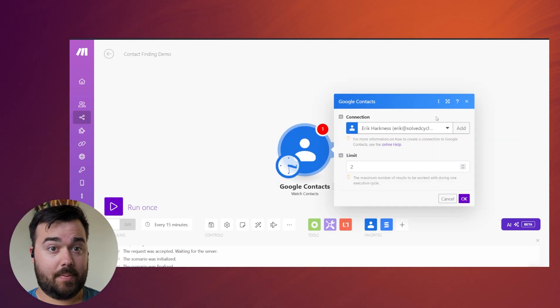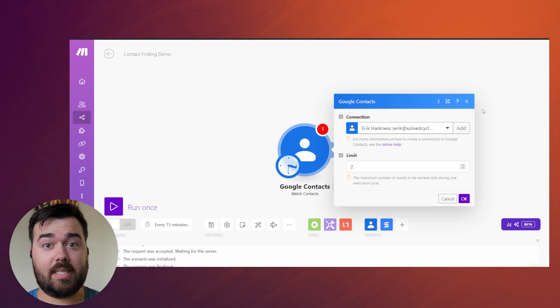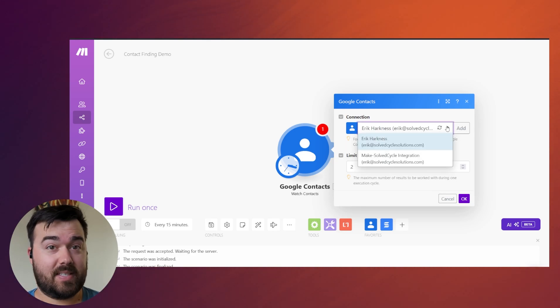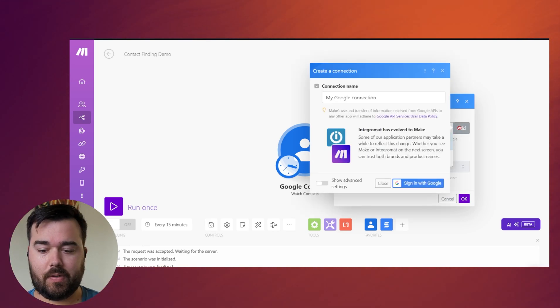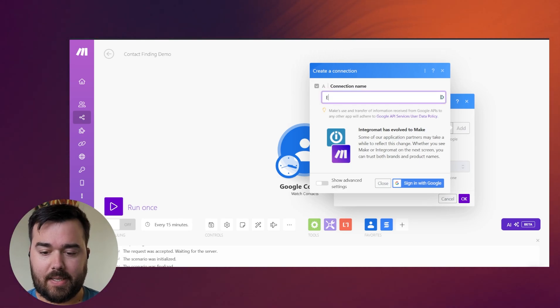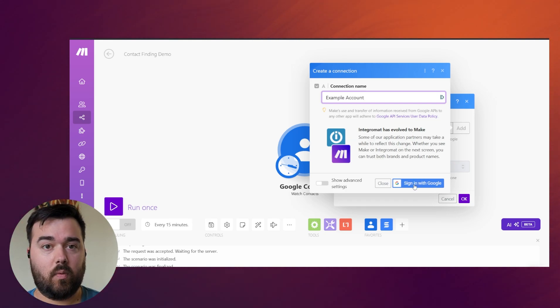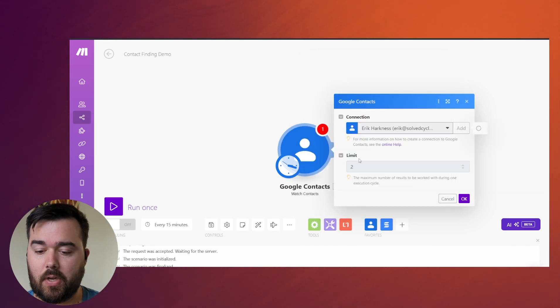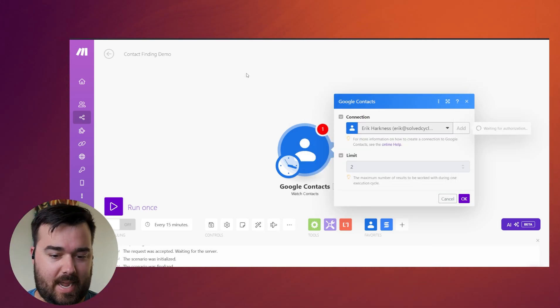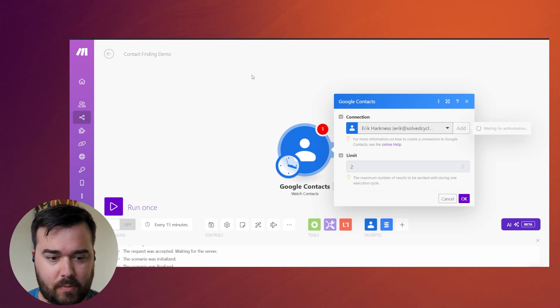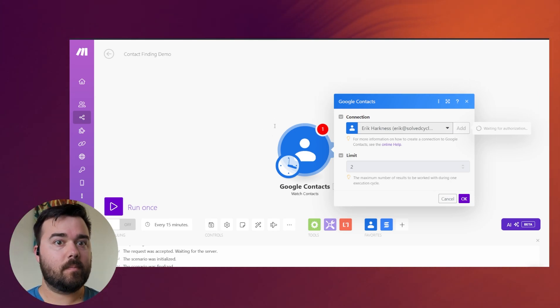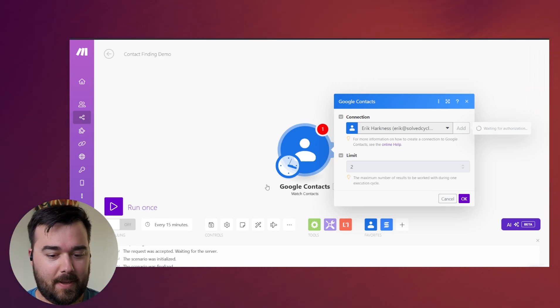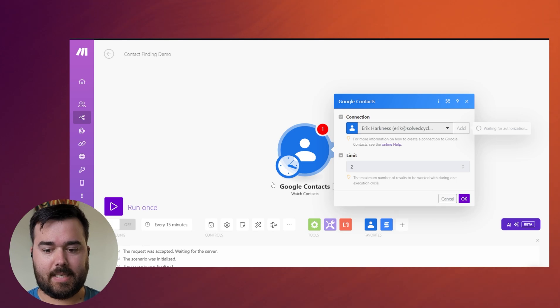When you're trying to set up most normal modules inside of something like make, all you have to do is you'll have this connection. You'll see that I have a few things set up already. I'll talk about those once we get there. But I'm going to set this up as an example account. And I'm going to try and sign in with my test Google account. So I have an Eric Harkness works at Gmail.